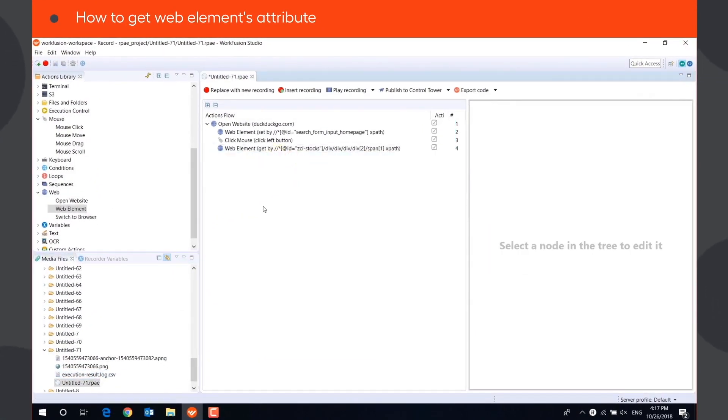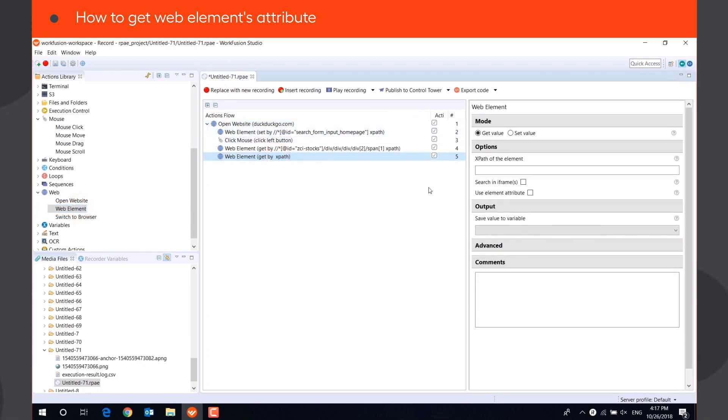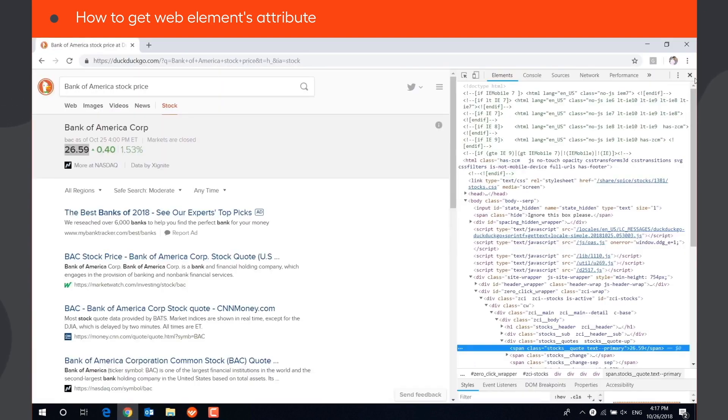Sometimes it is required to get other information about the WebElement, rather than its value. It can be done by using the WebElement's attribute. For example, let's save the link of the first search result.